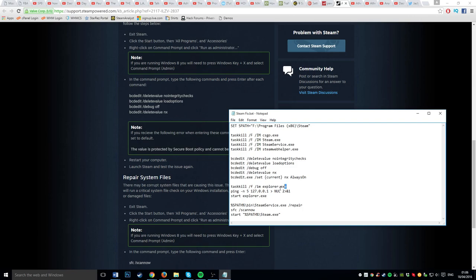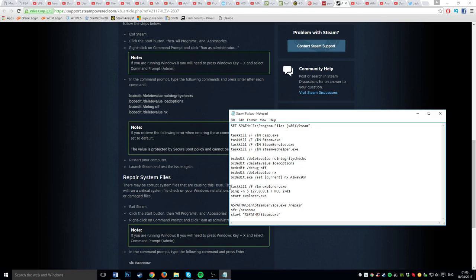I've heard this helps, but I have no idea. This one closes explorer.exe, which is kind of difficult to explain, so I'll just show you.